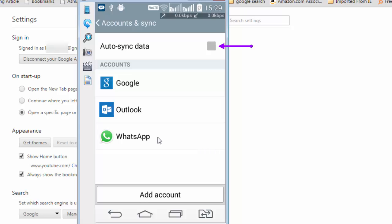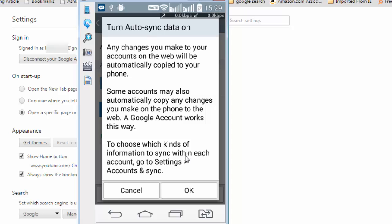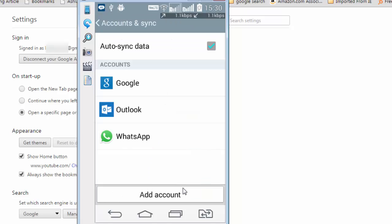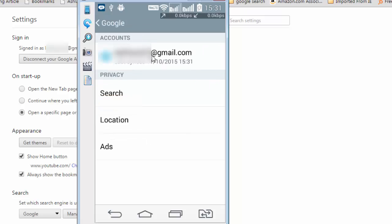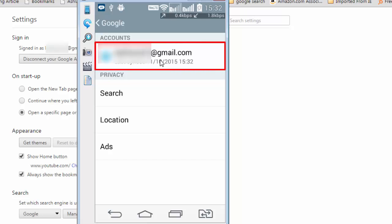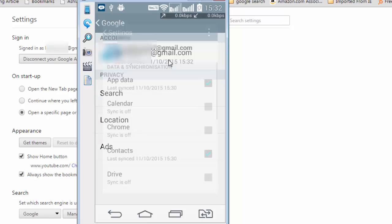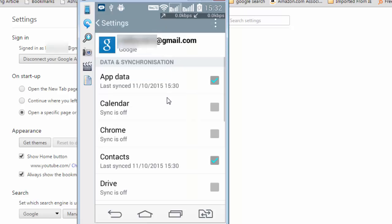Here you need to check this box, auto sync data. Any changes you make to your account on the web will be automatically copied to your phone, which is okay. Now click on this Google icon. If you're doing it for the first time, you will see an option to sign in with your Google account. And once that is done, you will see your Google account login details here. Now click on this Google account login and check this box against Chrome, which means that Chrome sync will start happening.